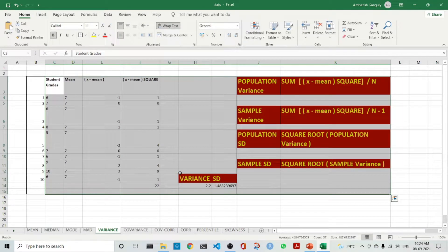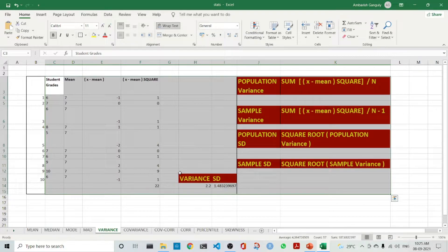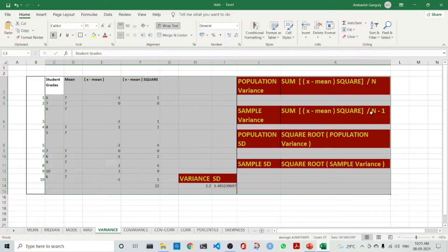What is variance? Before we go into variance, we will discuss two important concepts: population and sample. The population is the whole data set — for example, the entire population of men in India. If we are investigating and collecting data from a subset, say 200 men in India, then it is a sample. The population variance is the sum of (X minus mean) squared, divided by N. The sample variance is the same but divided by N minus 1.